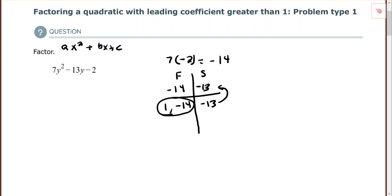Since we have a leading coefficient other than 1, I'm going to use the AC method to factor this, which means I'm rewriting this trinomial into four terms and then grouping. I'm going to rewrite the trinomial by splitting up the negative 13y using the coefficients I just found in my table. So 7y² and...